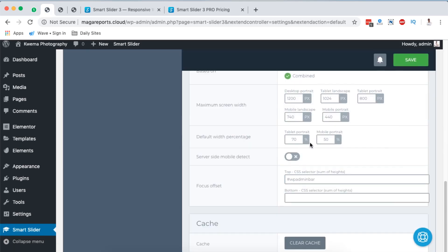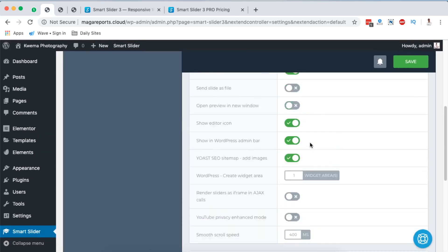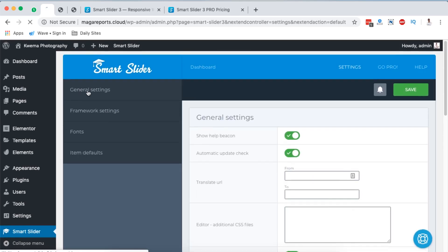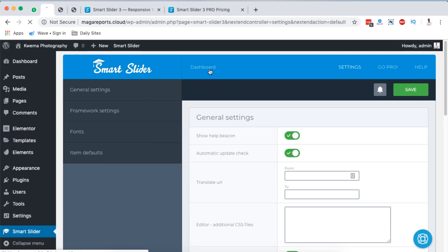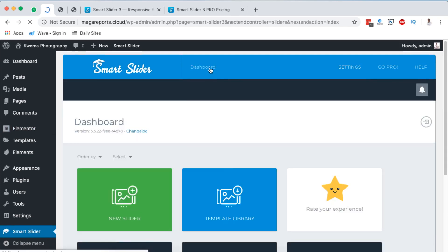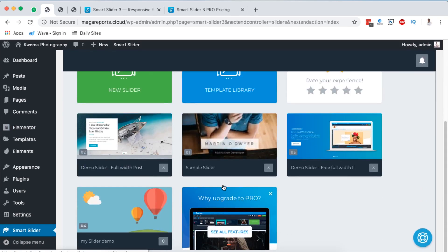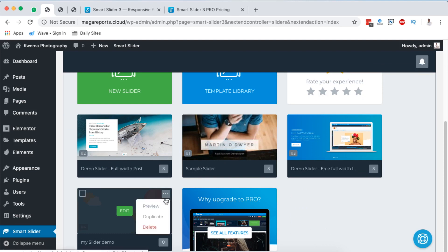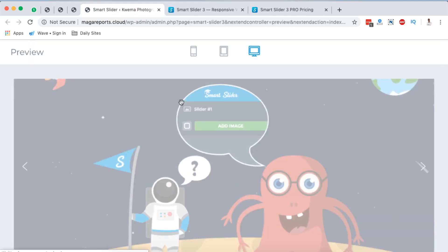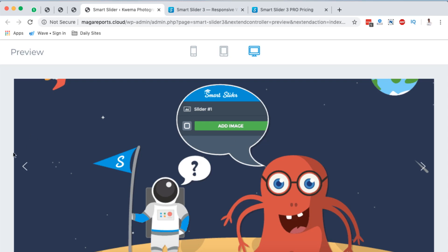Once you've added your content, you can adjust settings including responsive mode, cache, general settings, fonts, and more. When you're done creating, come back to the dashboard, find your slider, and preview it right there to see how it will look before publishing.